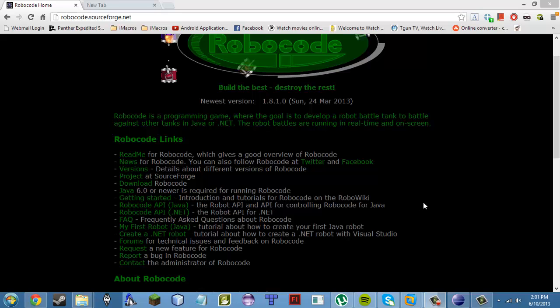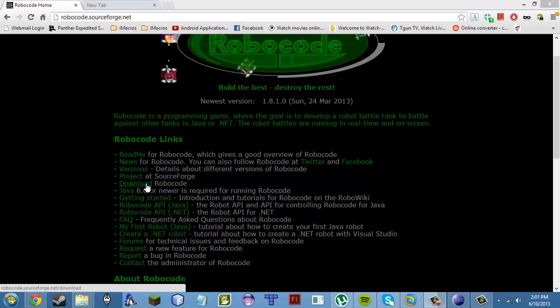What's up guys? Today I'm going to teach you how to start off with Robocode. If you want to learn more about Robocode, look at my other tutorials which will probably be up soon. I'm going to make more tutorials on Robocode, so if you're watching this in the future you'll see them.